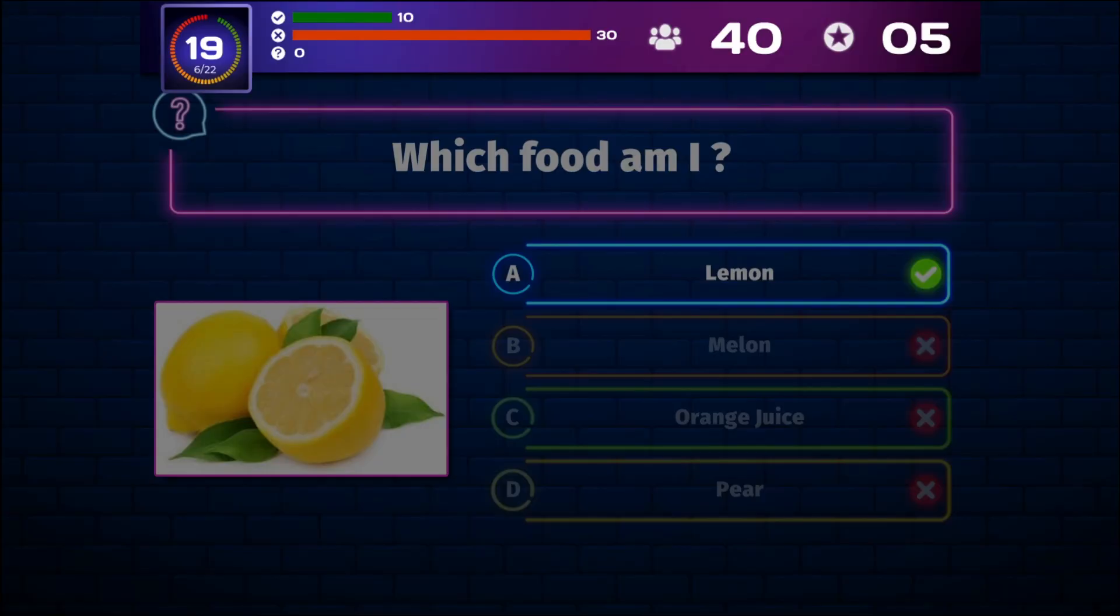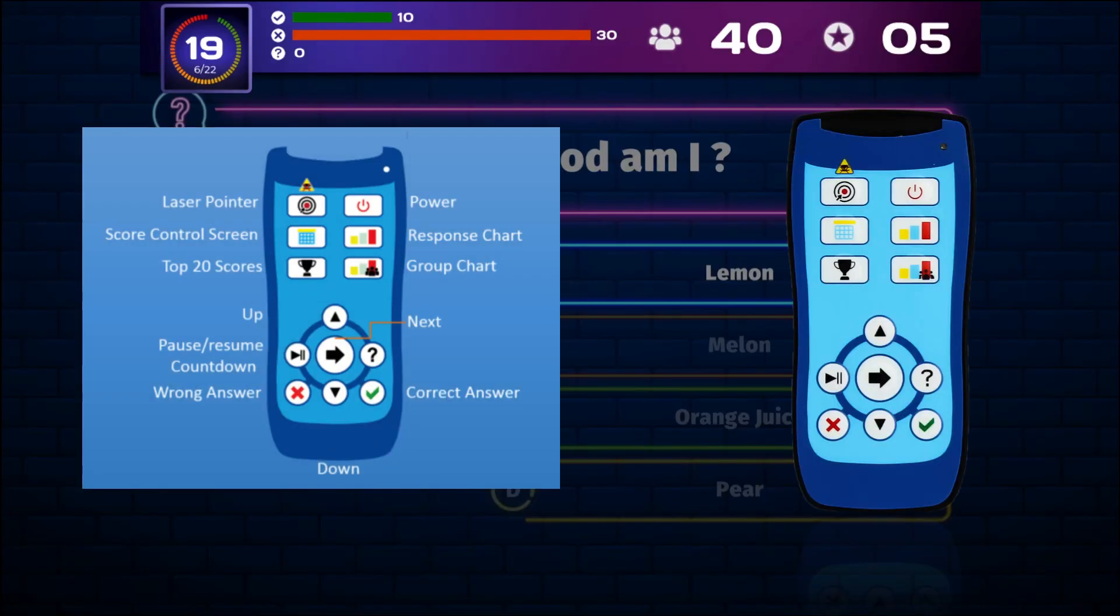When using the remote control, which is part of the keypad or buzzer bundles, the game host can press the various buttons on the remote to control the game show.